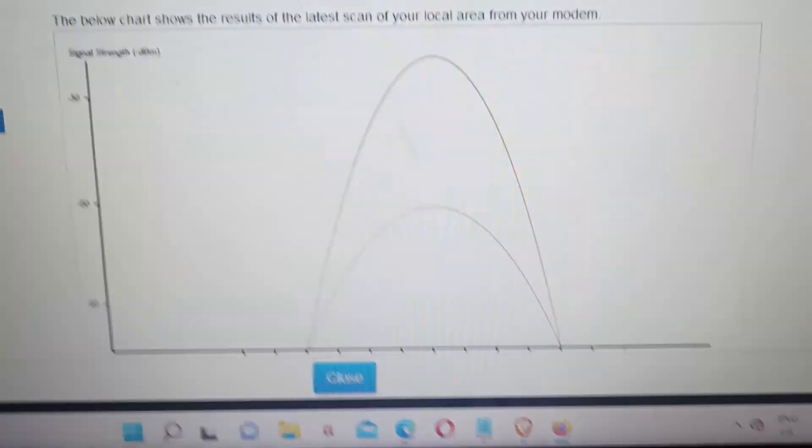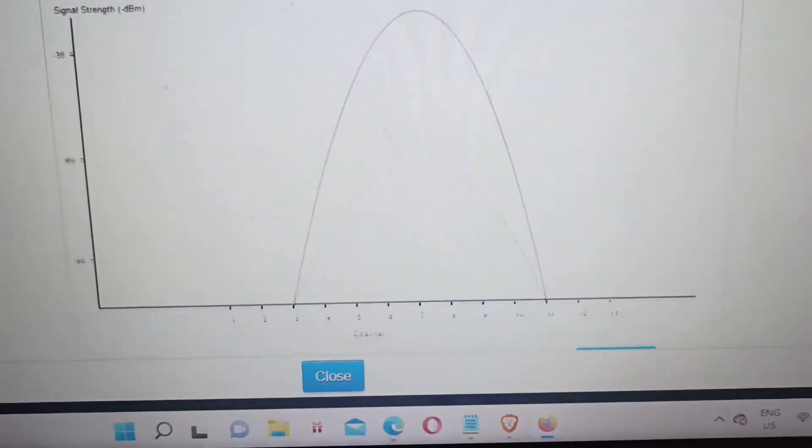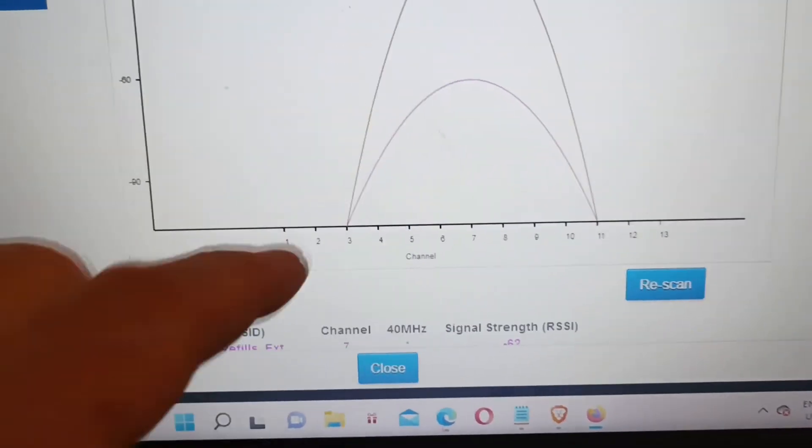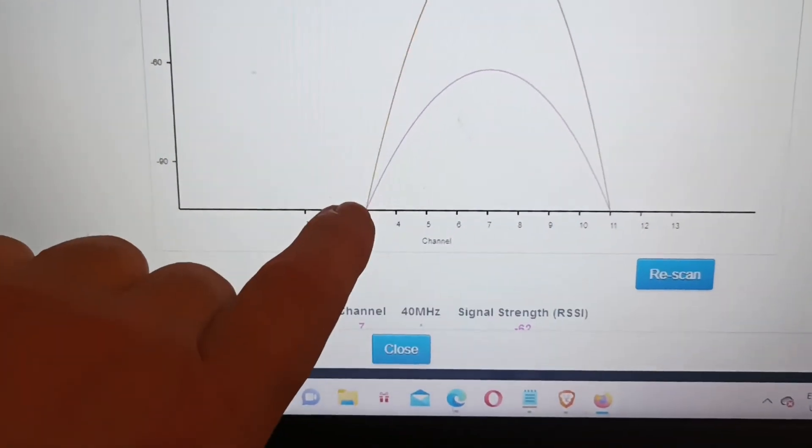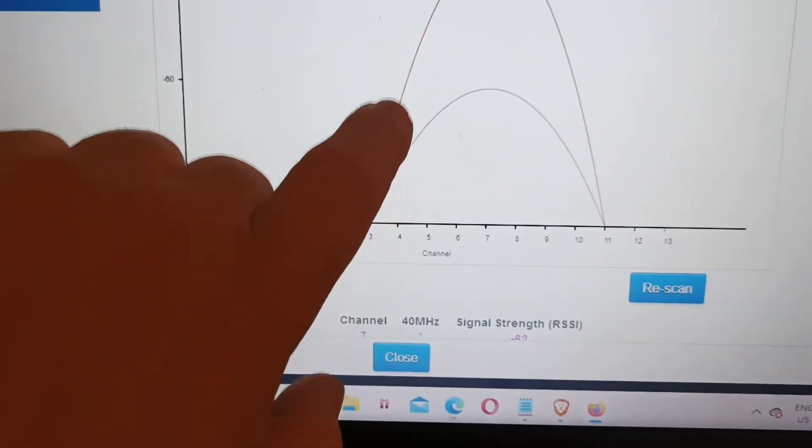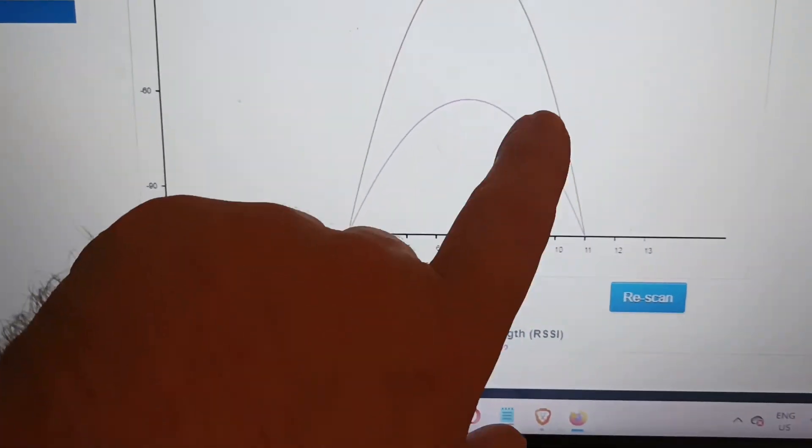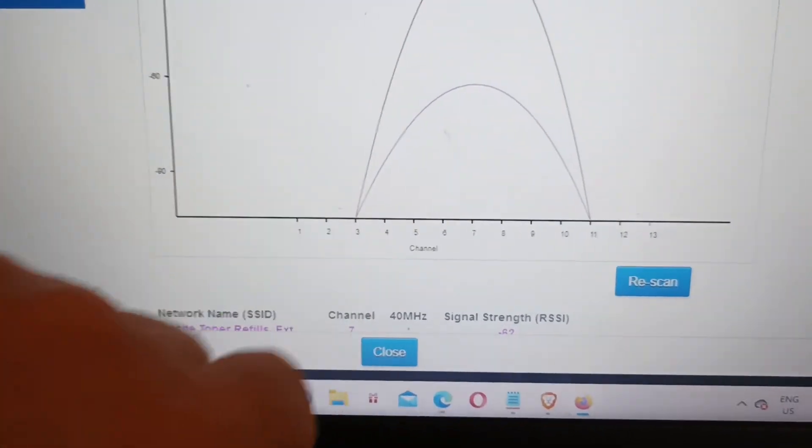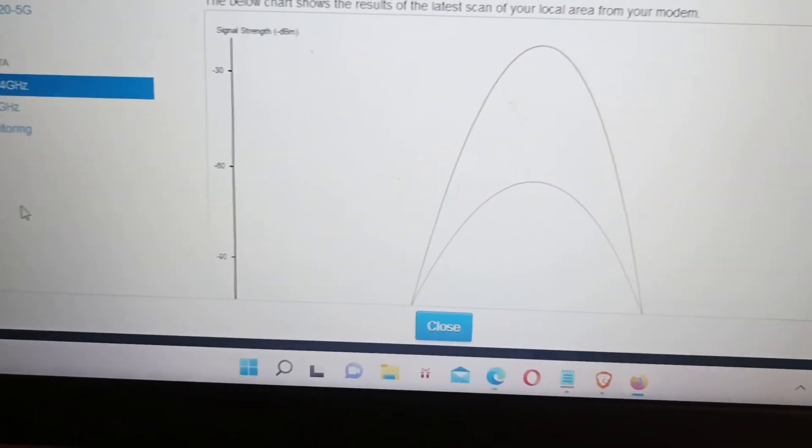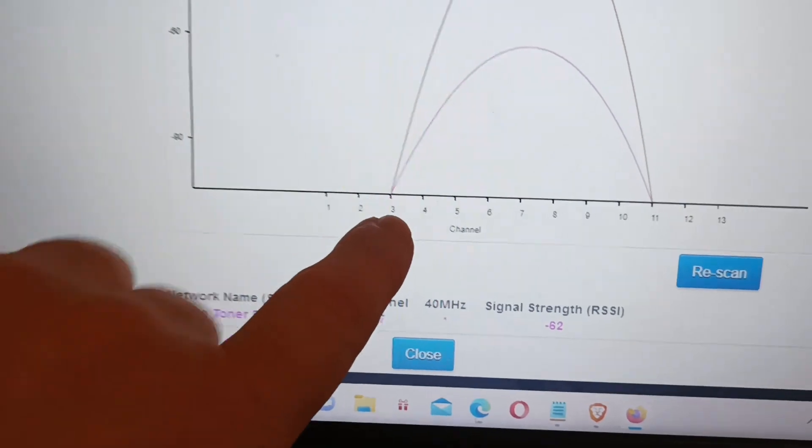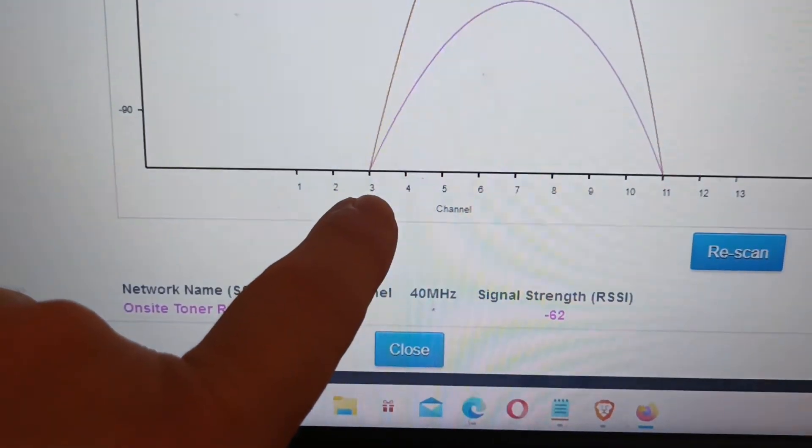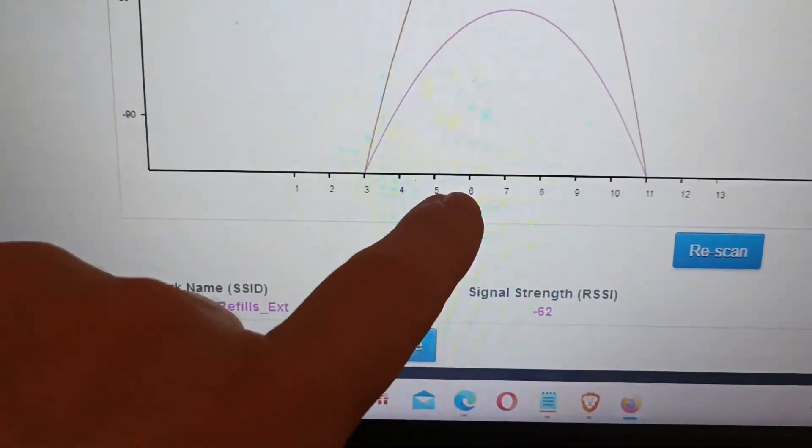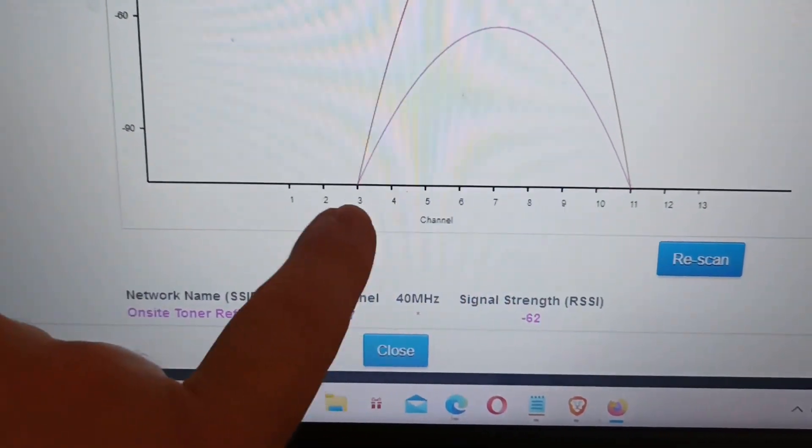So depending on where you live, you'll have a graph, it could just be a plethora of WiFi modems available. So you want to pick one, pick a channel where there's very little concentration of WiFi transmitters, but it has to be between channel 3 and channel 6 in order for it to work.